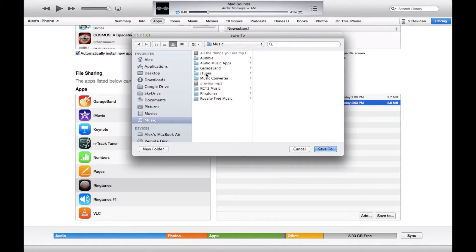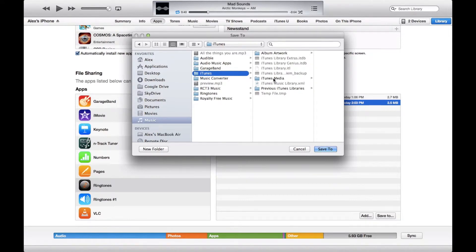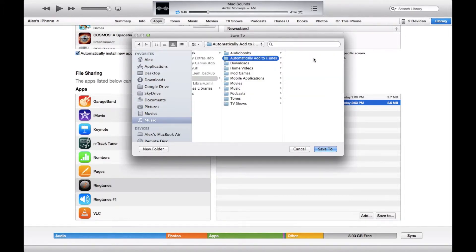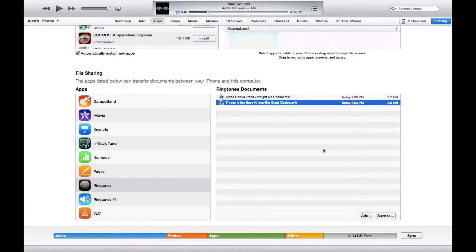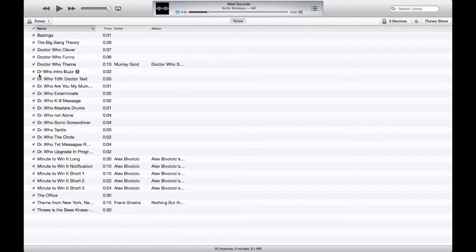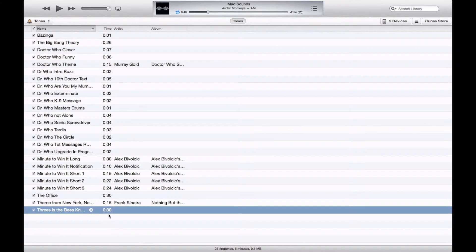You're going to want to go under your Music and iTunes folder. From here you're going to want to go to iTunes Media and then 'Automatically Add to iTunes.' Save the ringtone there, and because it's a .m4r file it's automatically going to save it as a ringtone. Then in your iTunes library if you go under Tones it will already show up — 'Threes as the Bee's Knees,' 30 seconds. It's that simple.